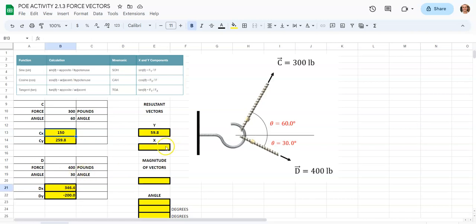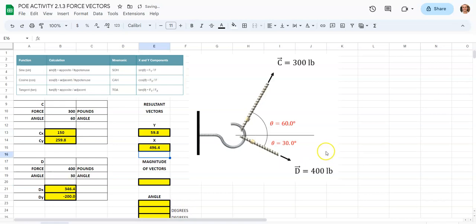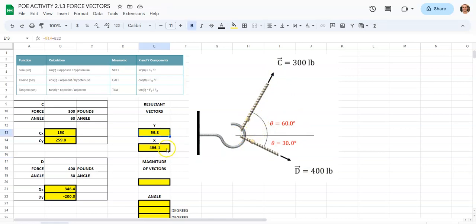For x, we'll have a much larger number. We're going to hit equals, tap on the 150, hit plus, tap on the 346, and hit enter. So you can tell that this is around 496 pounds of force — the total amount of force acting when you add all the x components. This resultant is what remains after some things cancel out.